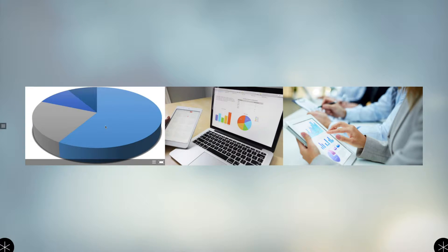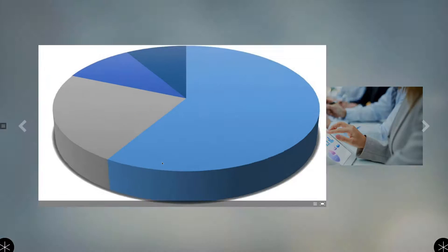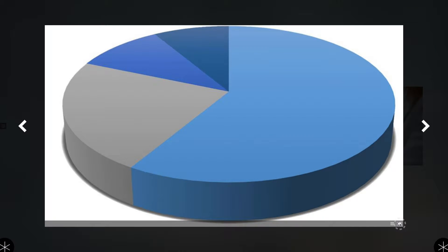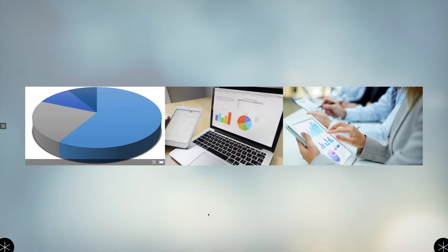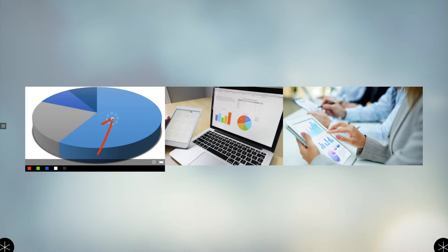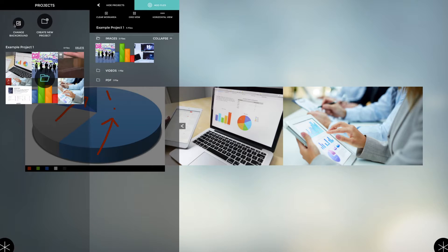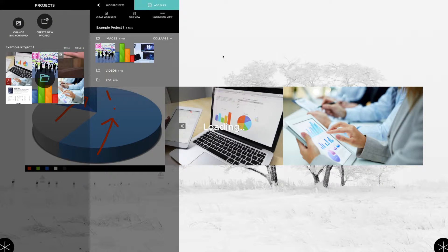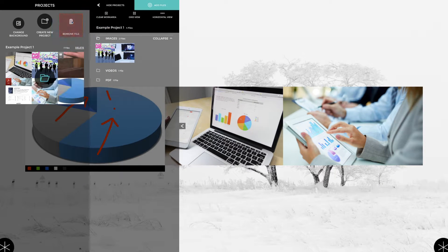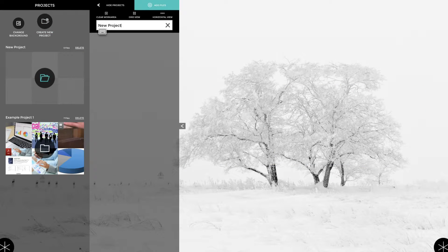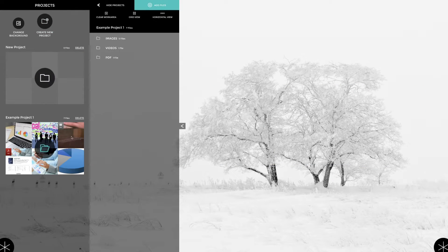You can now quickly select a background, delete files on the fly, and easily manage your folders and favorite content such as images, videos, PDFs, and PowerPoint files. You can even load content from the internet via the search option or from Dropbox.